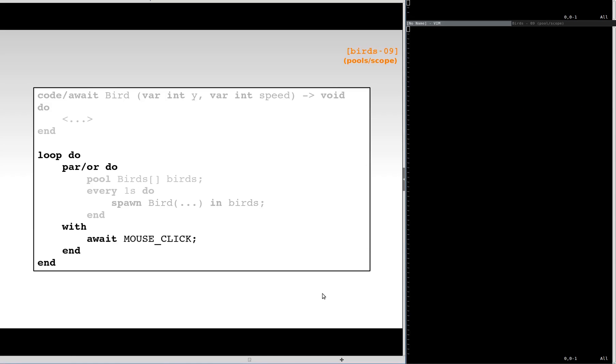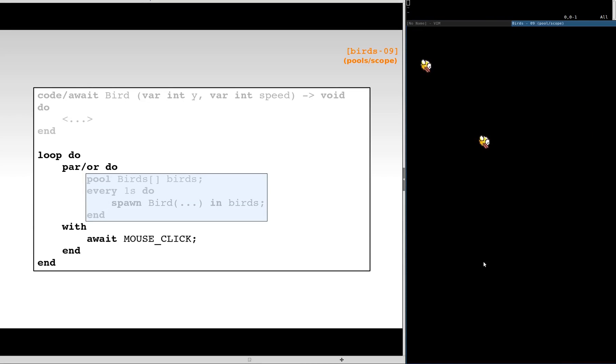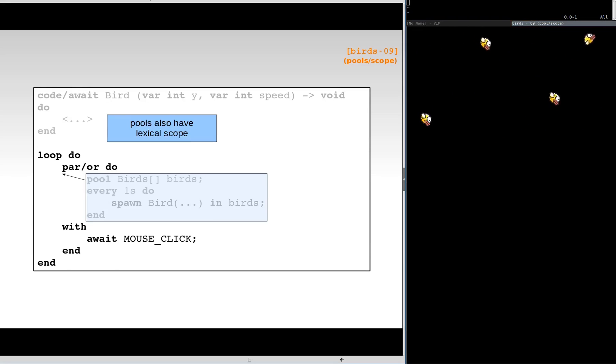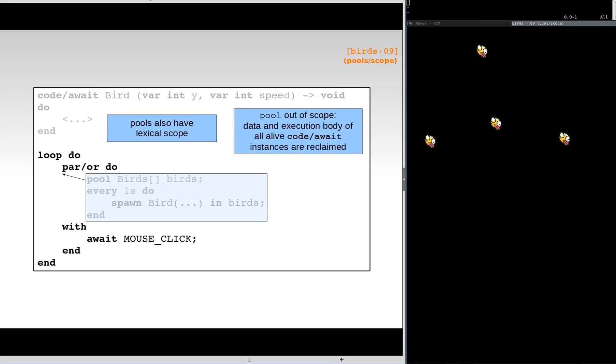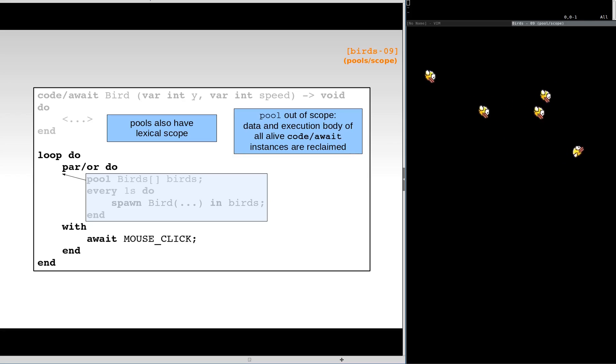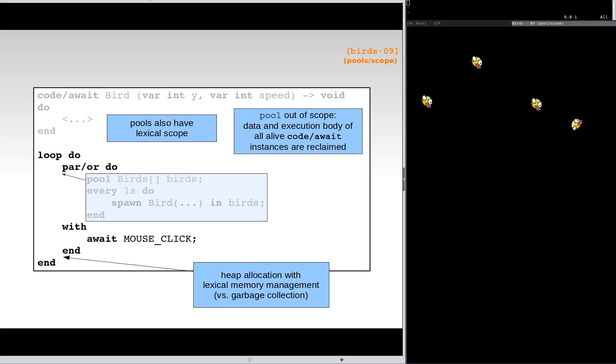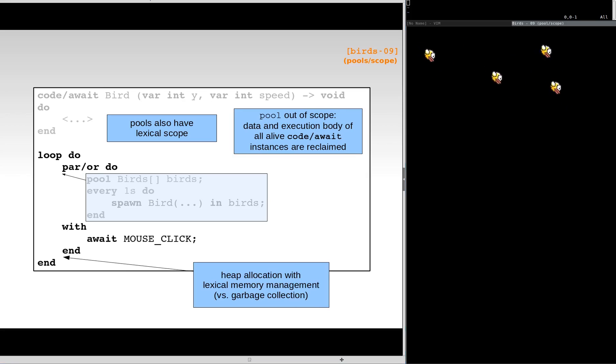Here, we enclose the previous example with a parallel-or that terminates with a mouse click, and we enclose the composition with an outer loop. Now, when we click the mouse, all birds disappear, and the example restarts. A pool also has lexical scope, and when it terminates, all of its active procedures are automatically aborted. We can now reason about the lifetime of dynamic instances just observing the source code, in a similar way as we do with local variables in structured programming.